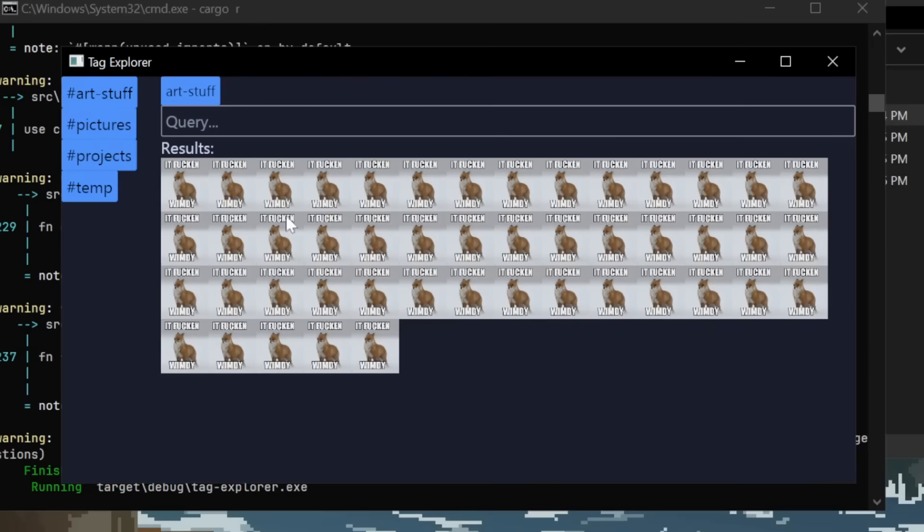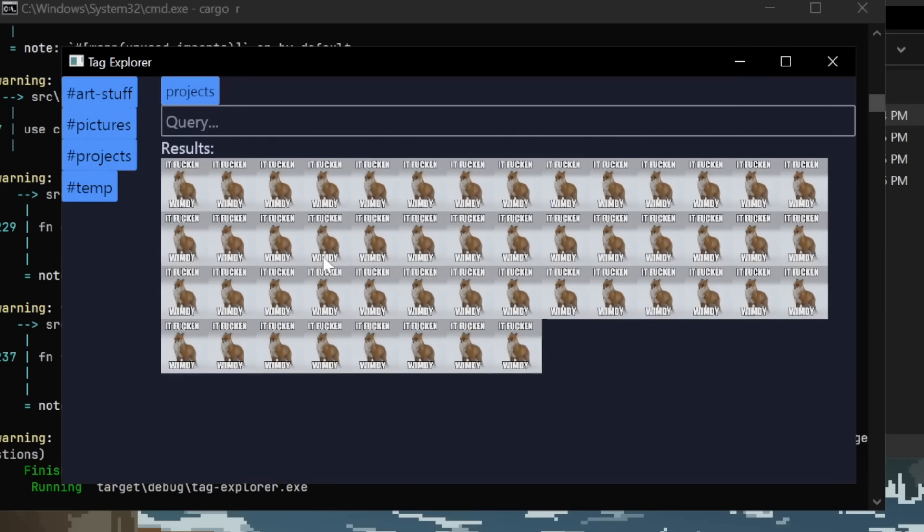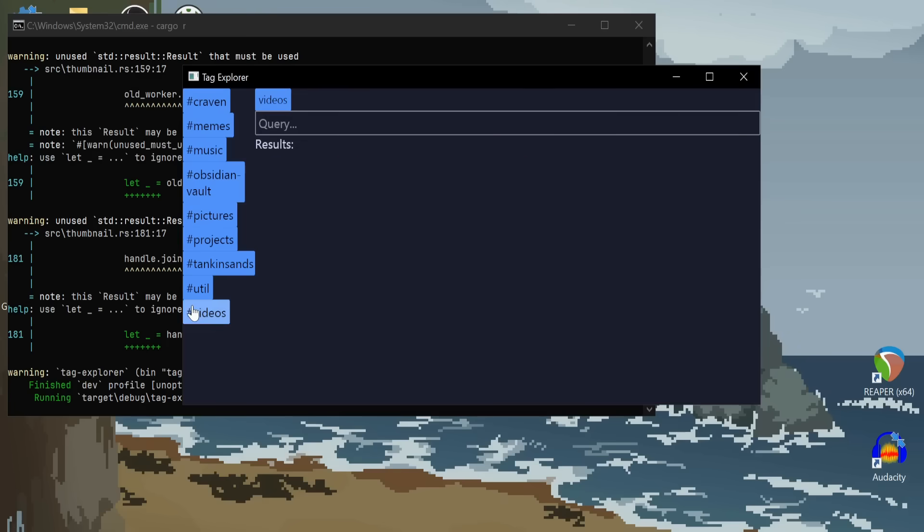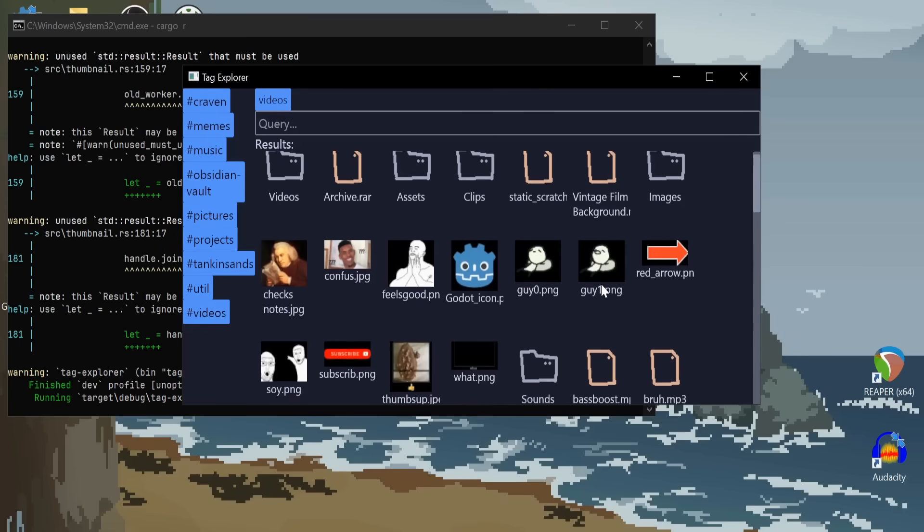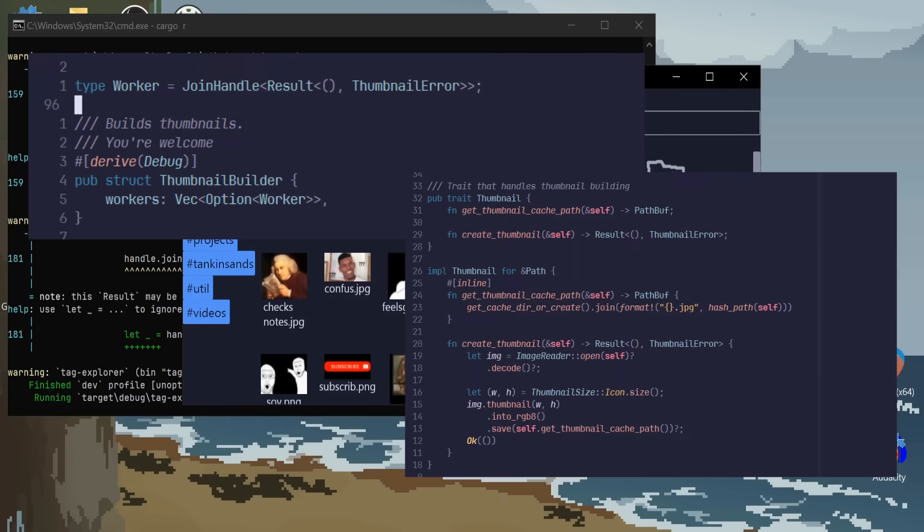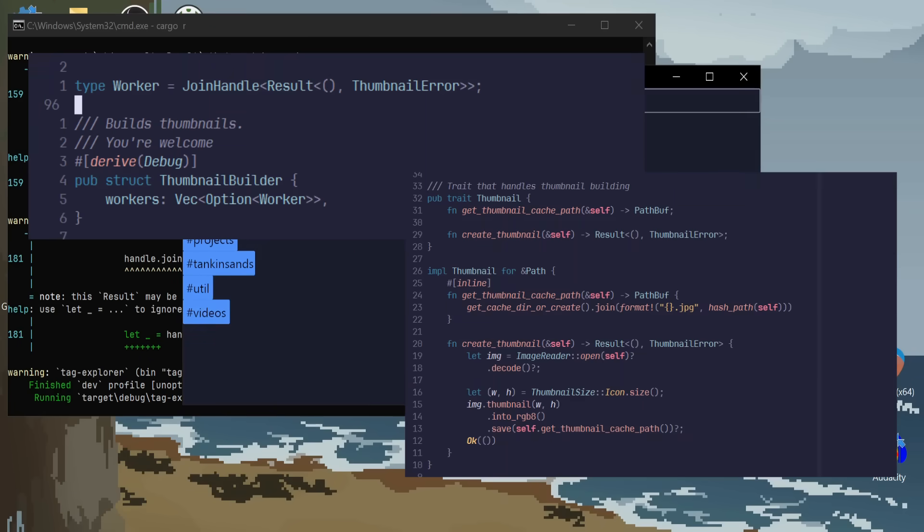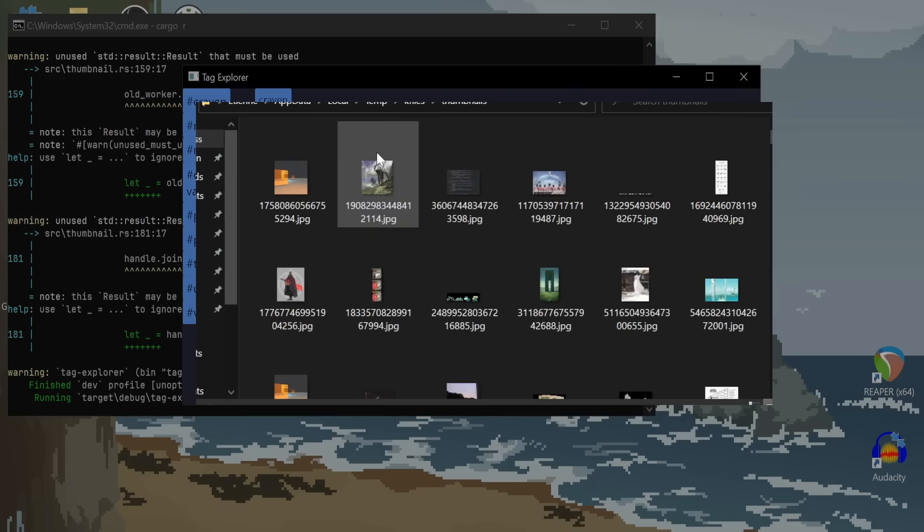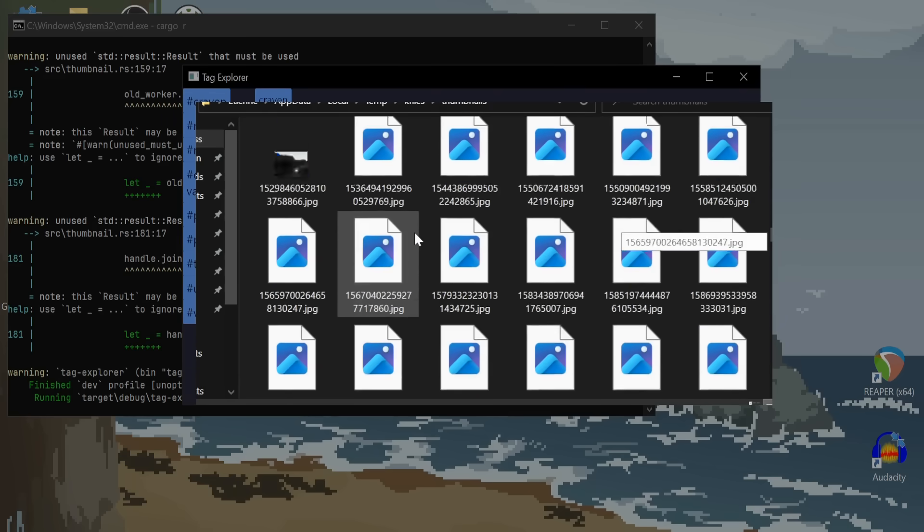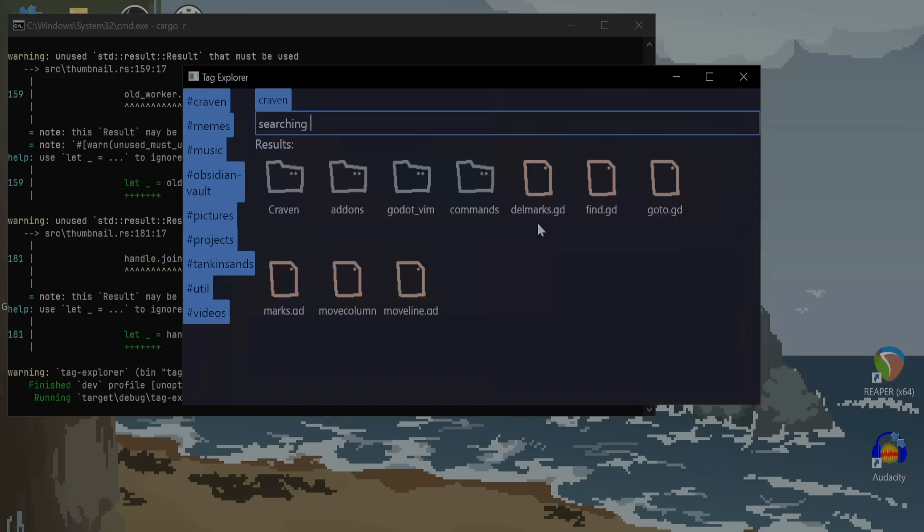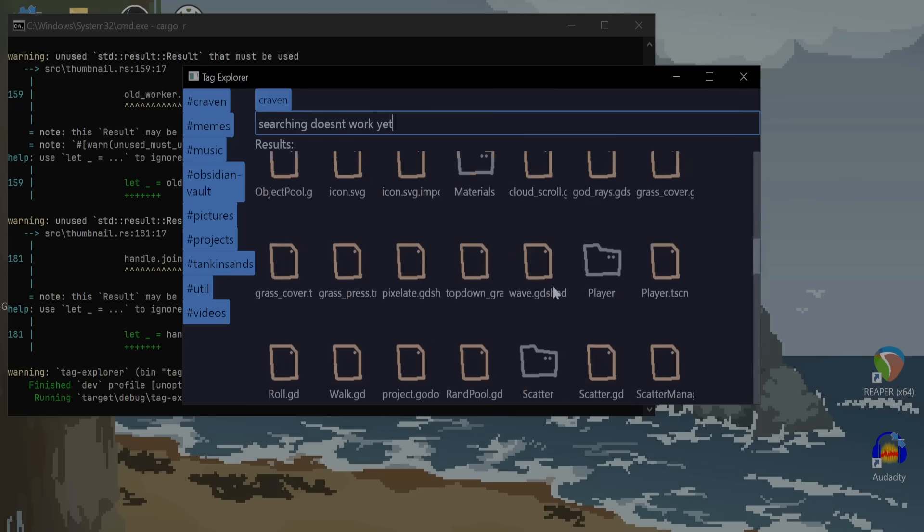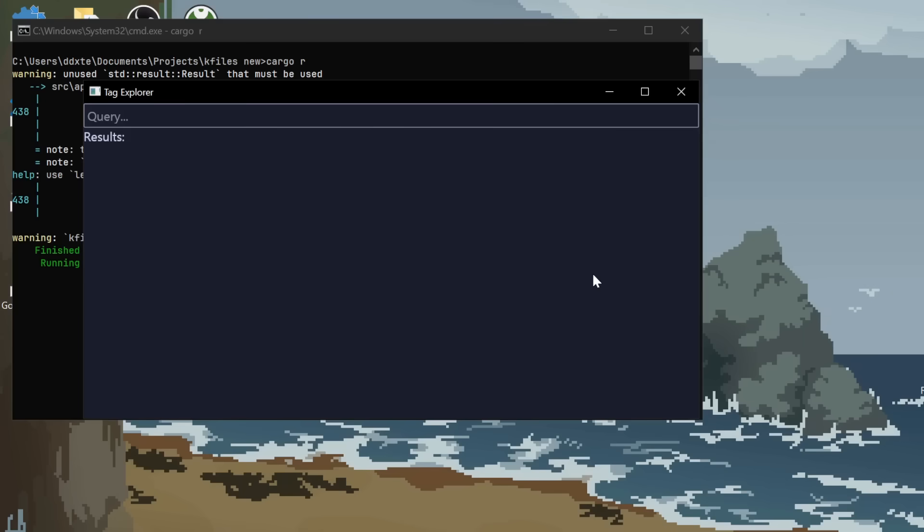Here you can see I added a grid where our files will be displayed. And here I got thumbnails working. The thumbnails are built in a thread pool and they're cached in the temp directory. So, it doesn't have to keep rebuilding them all the time. Actually, I believe Windows File Explorer also does this.